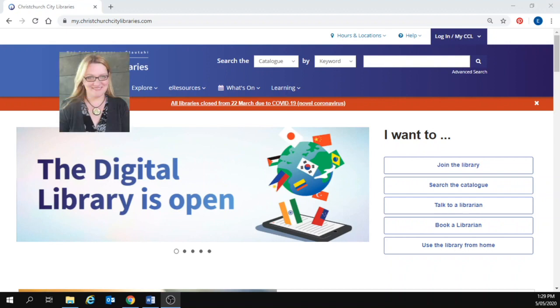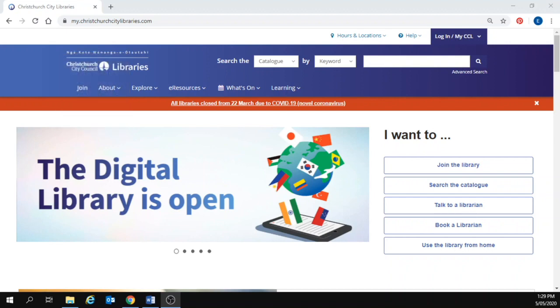Kia ora, hello, my name is Sarah and I work for Christchurch City Libraries Learning Centres. I'm going to introduce you to a little bit about Scratch programming today.